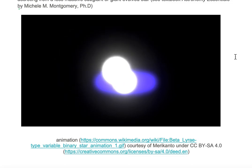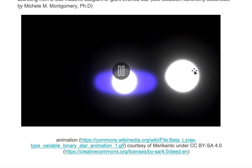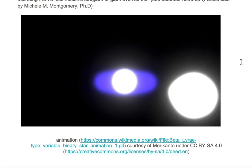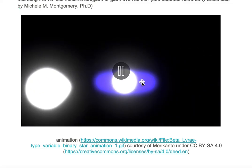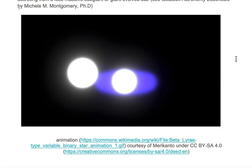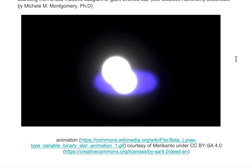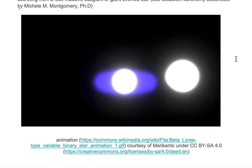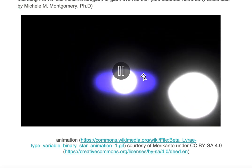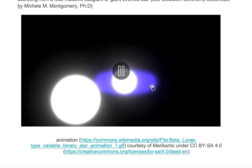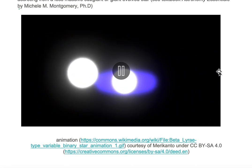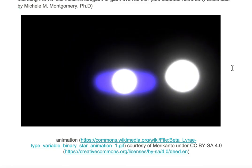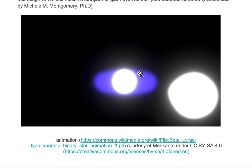We have the less massive object, which is your subgiant or giant, transferring its mass to the more massive object in the center, which is an intermediate mass main sequence star. The accreting material is drawn as a purple oval around that central star.